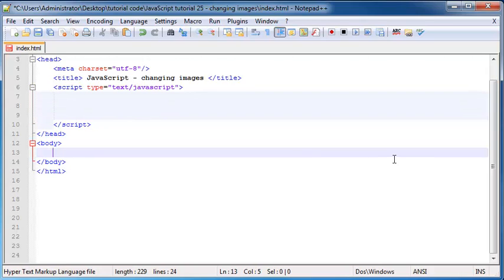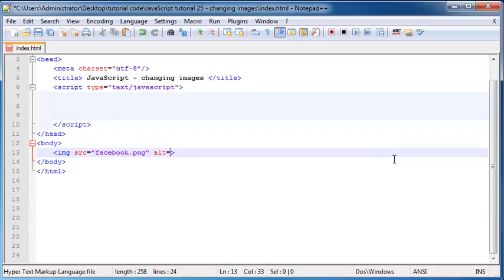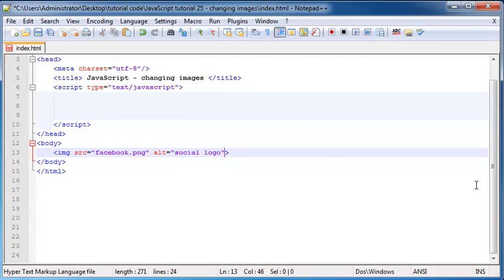What we're going to do now is add one of these onto our webpage. I'm going to go down to my body and add in an image tag. The source of that we can start off as facebook.png. We also need to give it an alt attribute — we can just set that equal to something like 'social logo'. This alt attribute only shows up if the image fails to load, so if the computer couldn't find the image, it would just show those words 'social logo'. Then I'm going to give my image an ID.